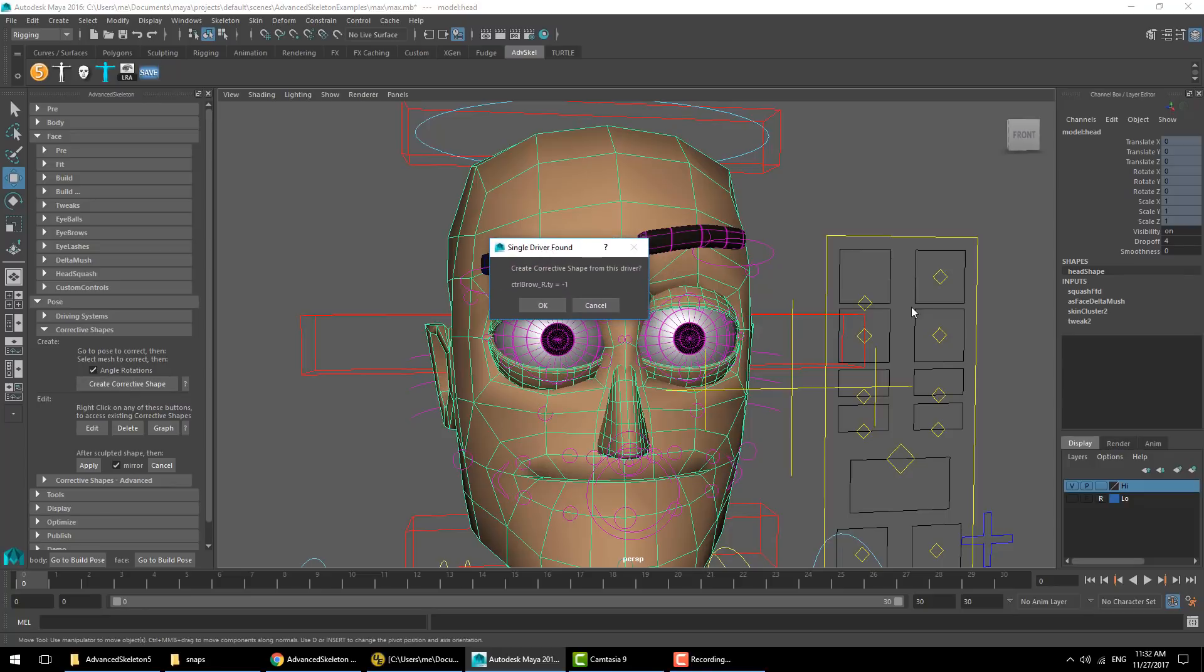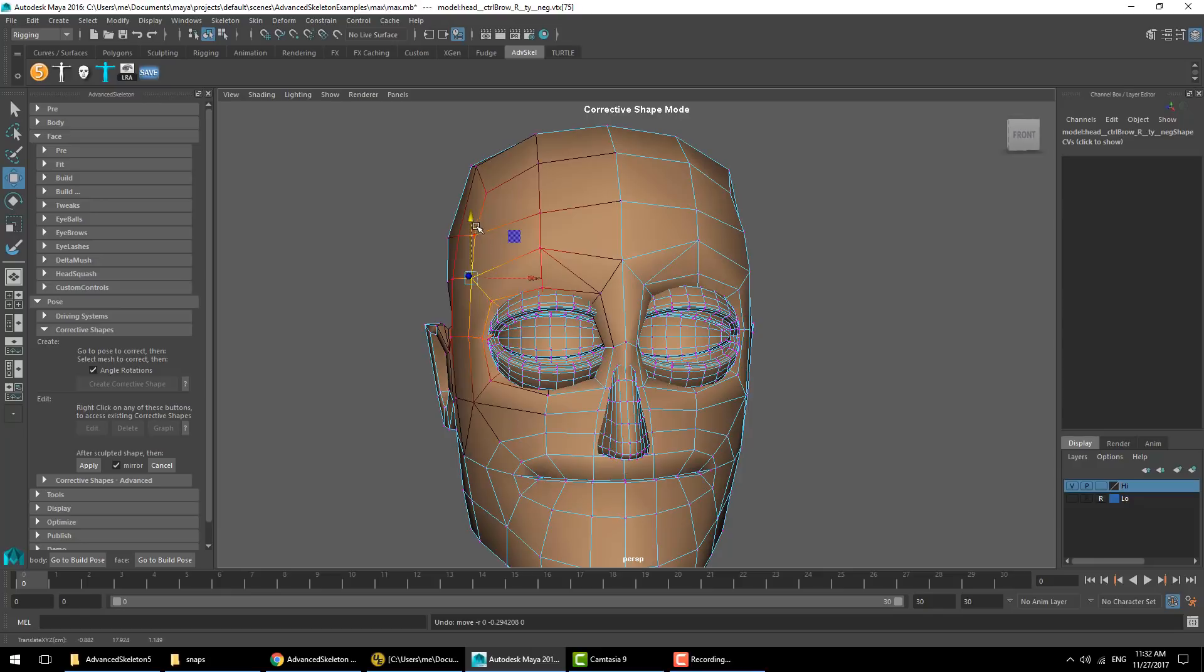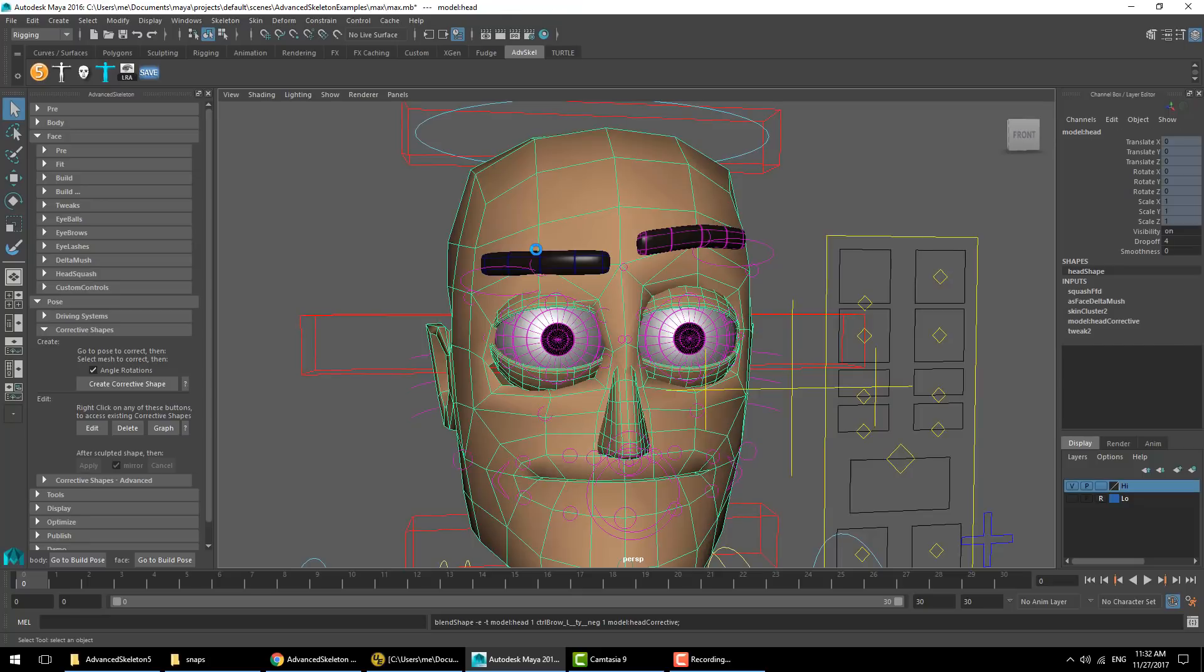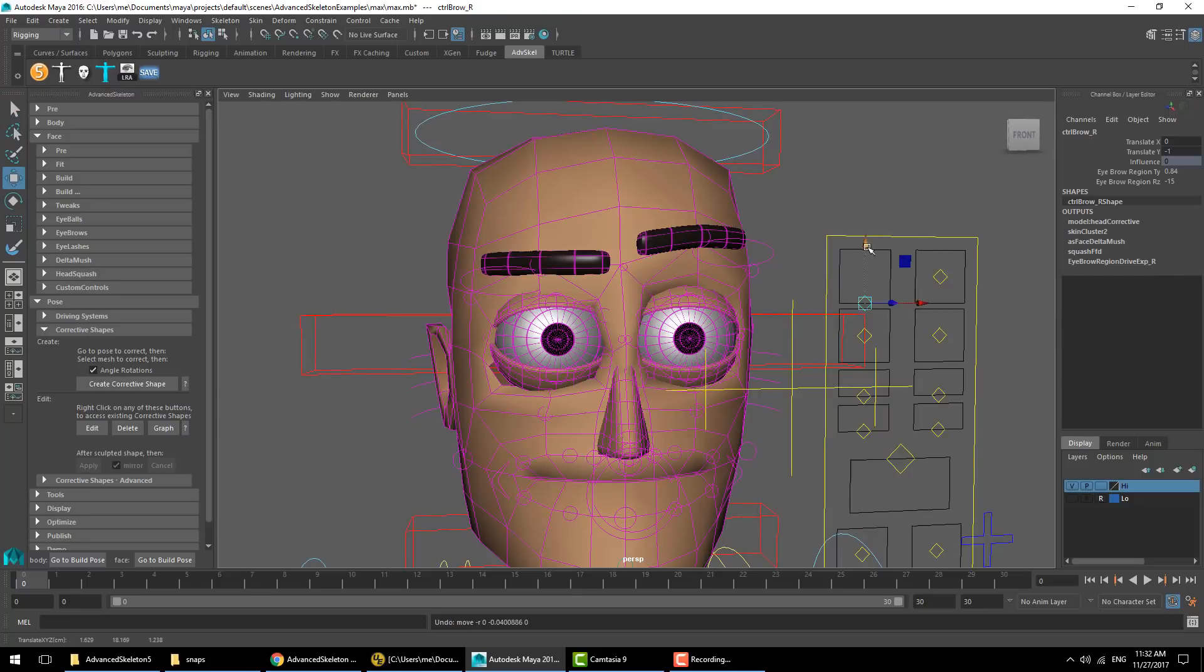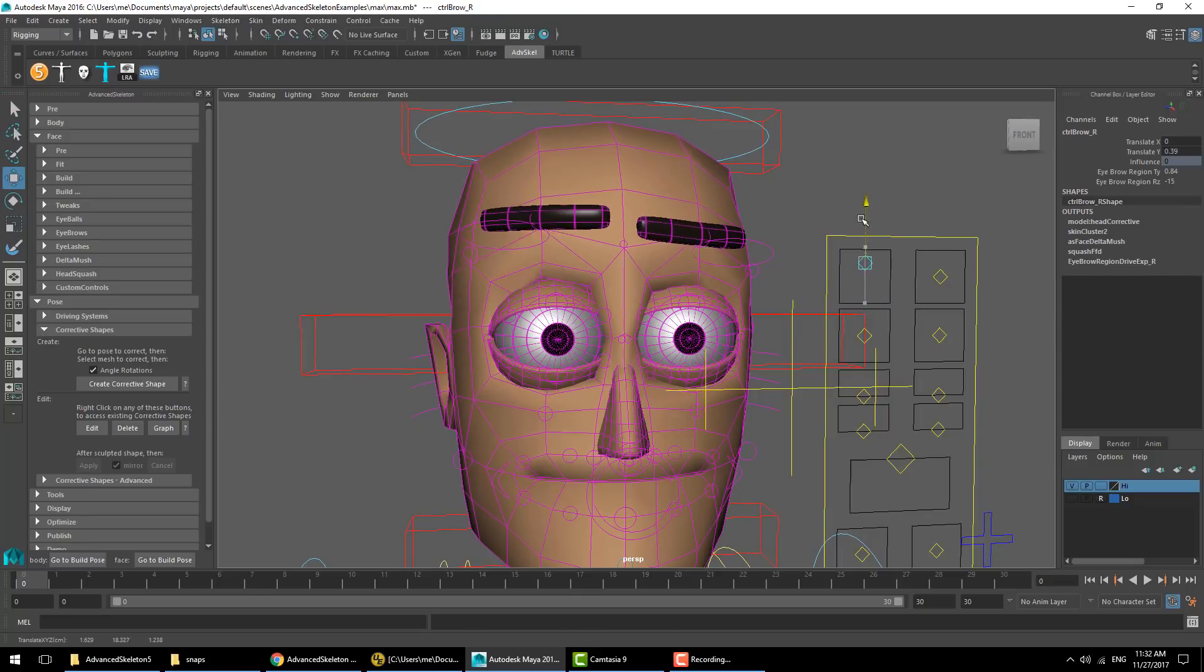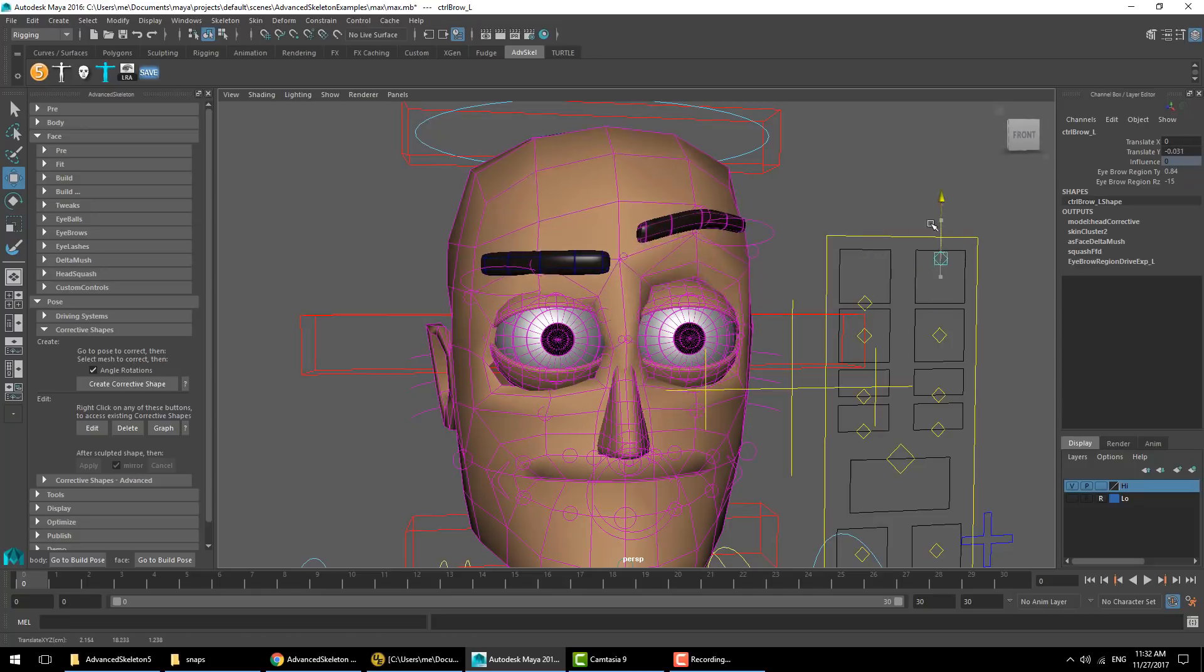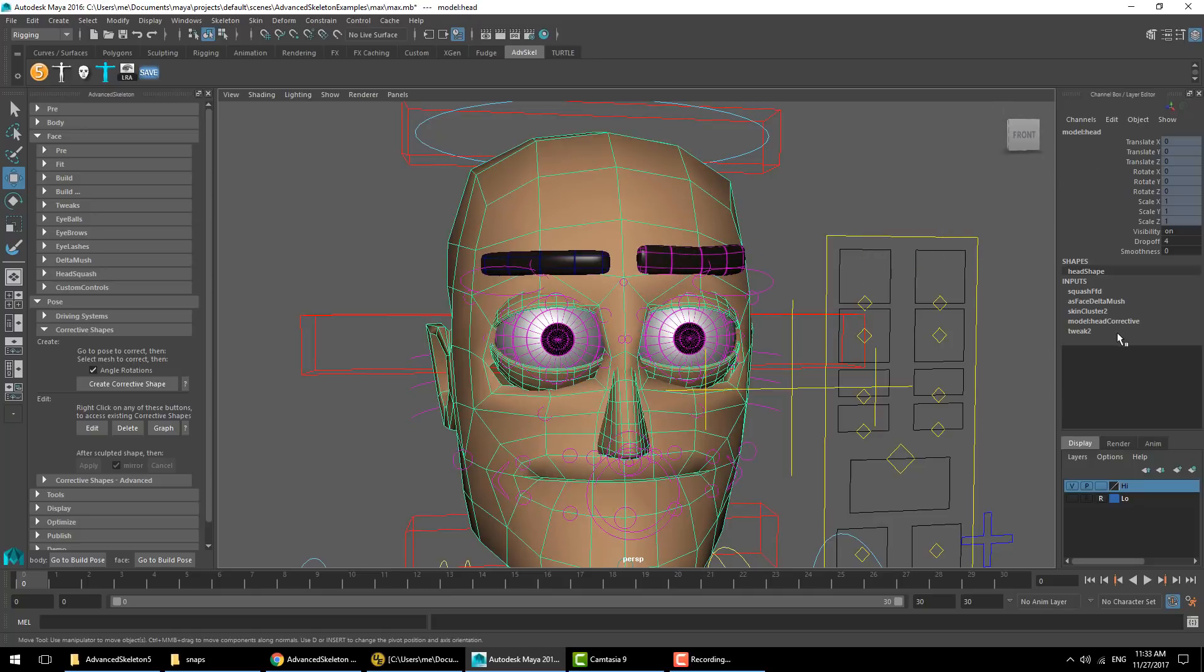I'll do some quick exaggerated effect here just to demonstrate. We'll go ahead and hit apply. We'll now see that we have that corrective shape applied as we move the controller, and that's been applied on the other side as well.